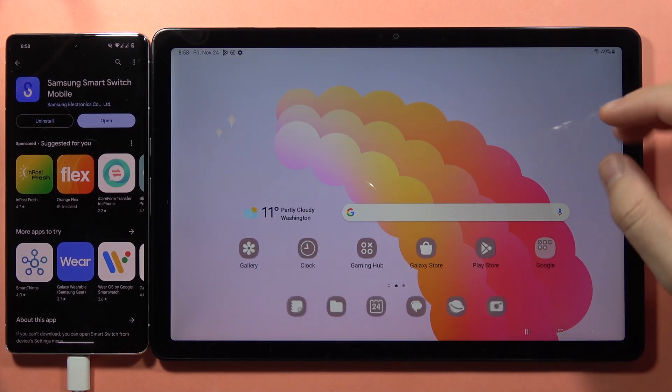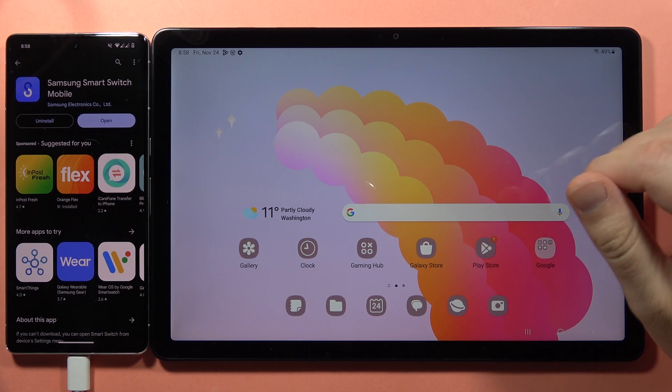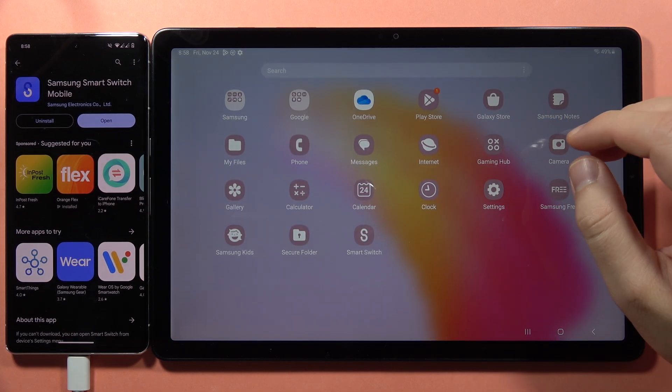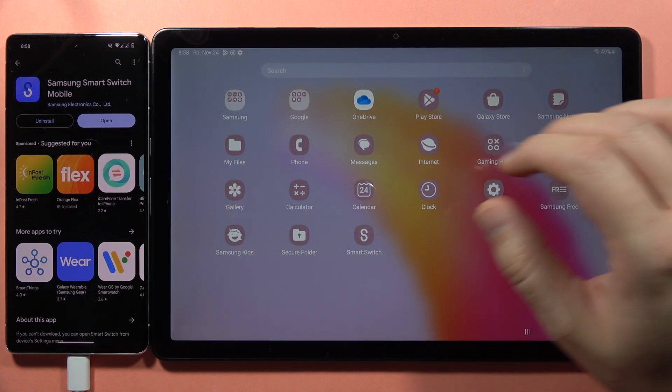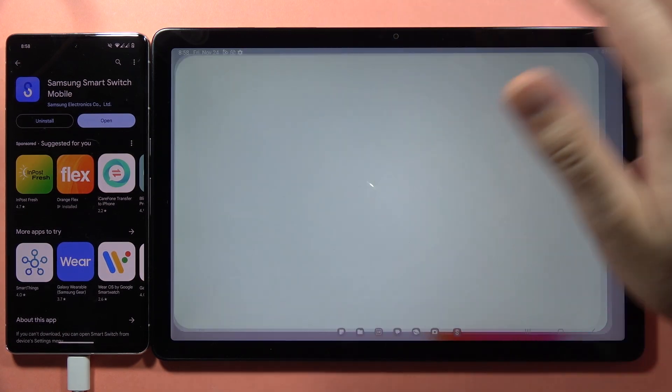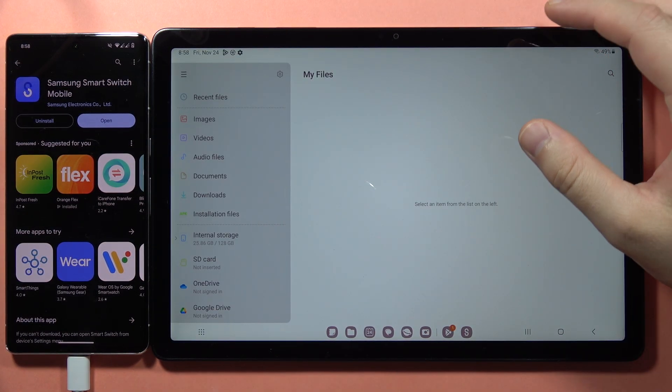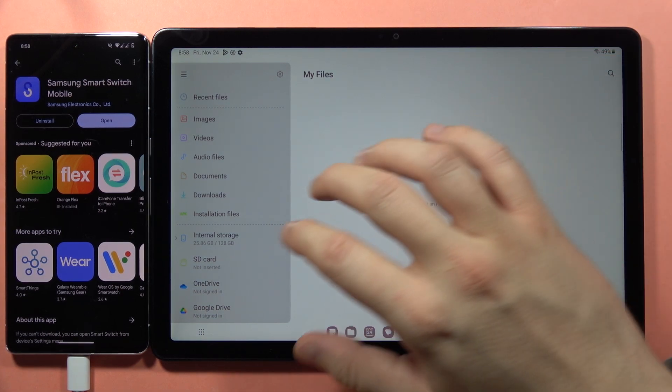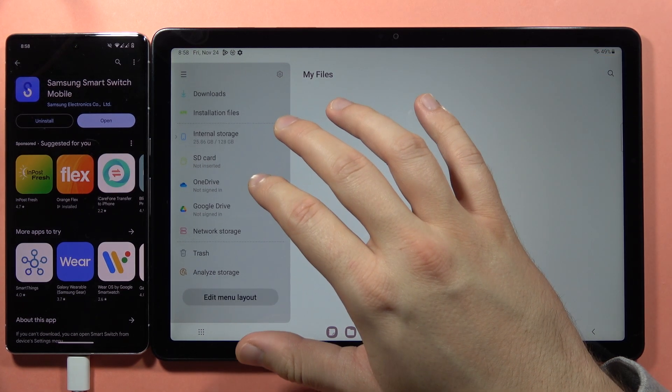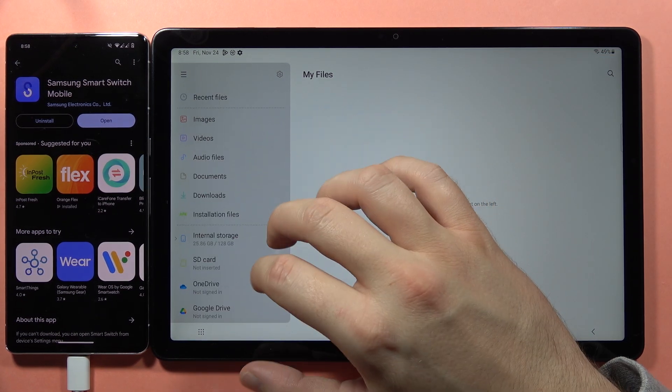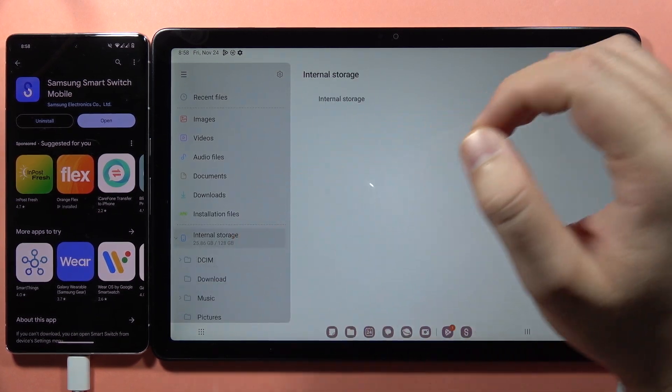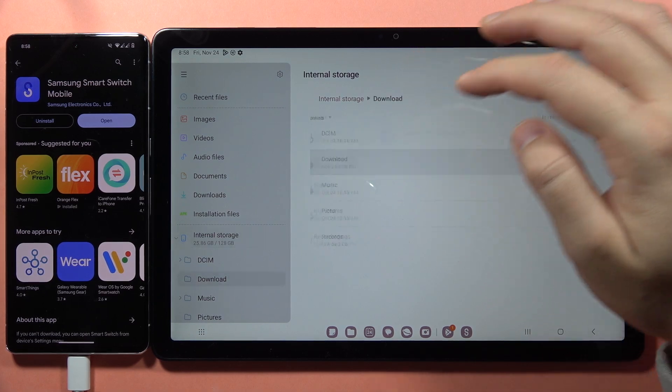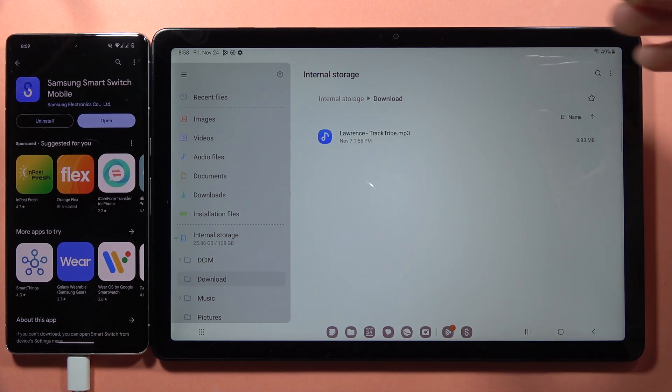If you're looking for the files you sent, you can find them in My Files, right here. Let's check Internal Storage, then Downloads. As you can see,